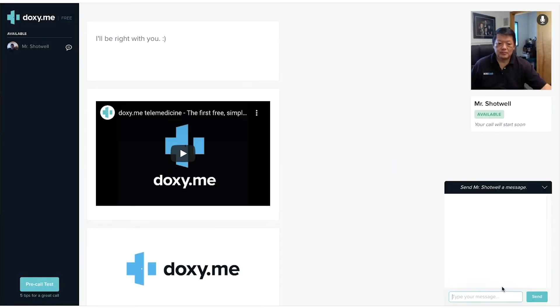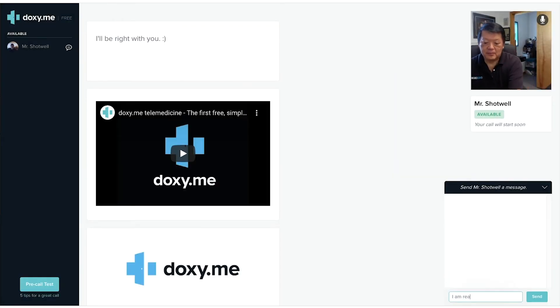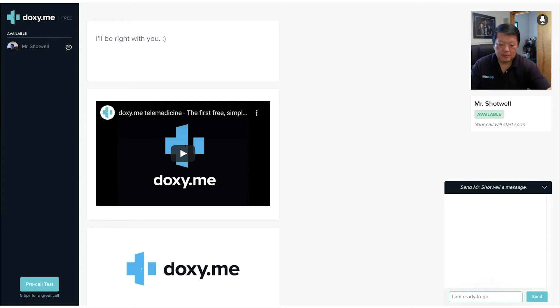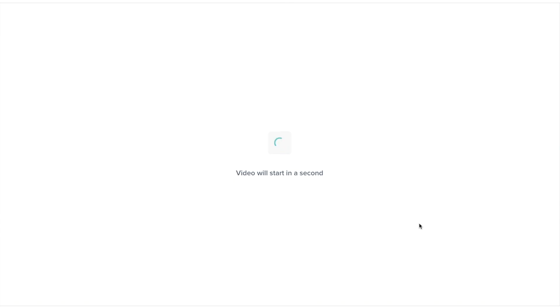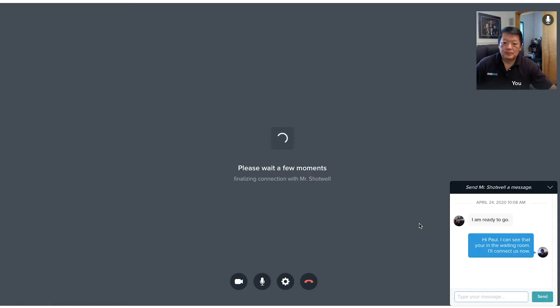You might have to wait in the waiting room, but your counselor will connect with you shortly. Finally, begin your session.